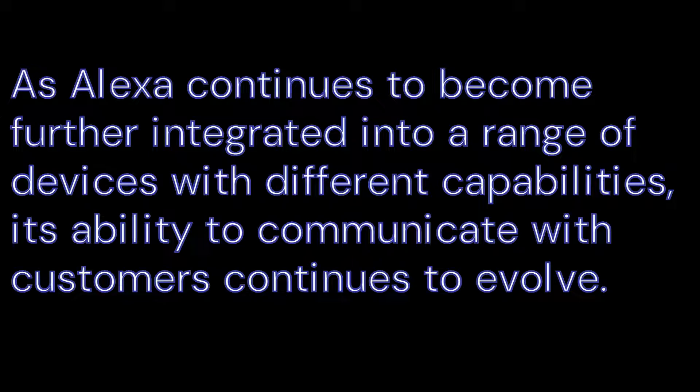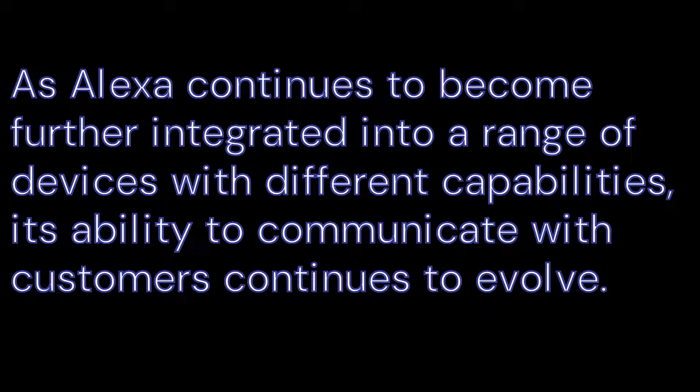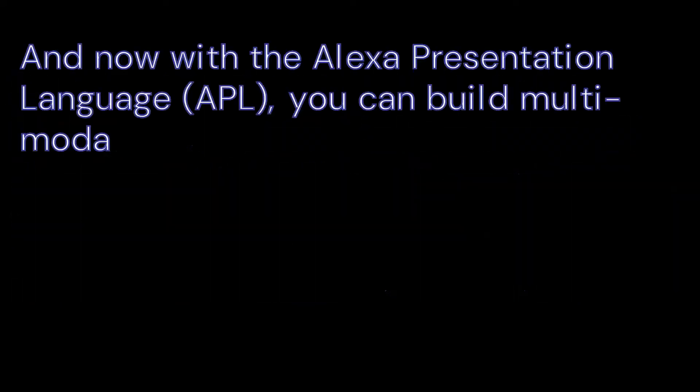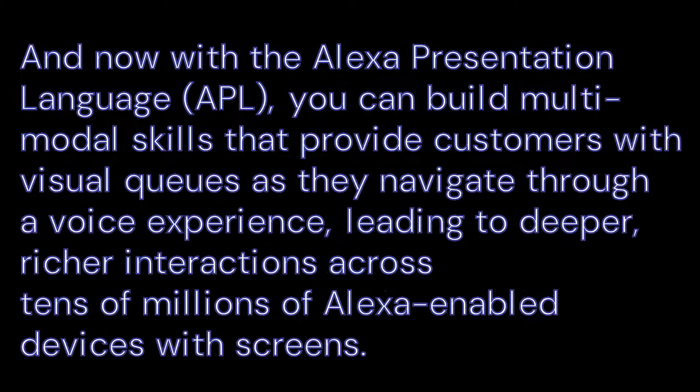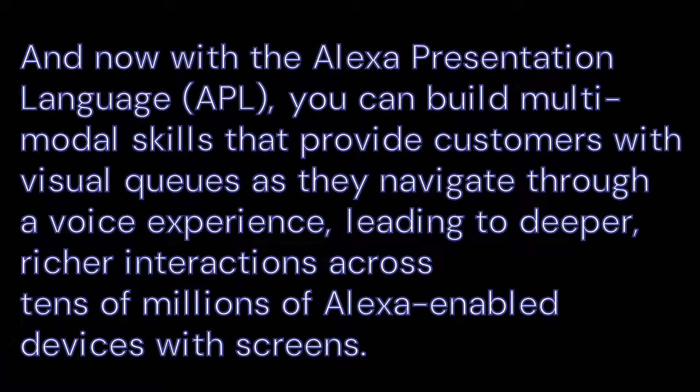to become further integrated into a range of devices with different capabilities, its ability to communicate with customers continues to evolve. And now with the Alexa Presentation Language APL, you can build multimodal skills that provide customers with visual cues as they navigate through a voice experience, leading to deeper, richer interactions across tens of millions of Alexa enabled devices with screens.